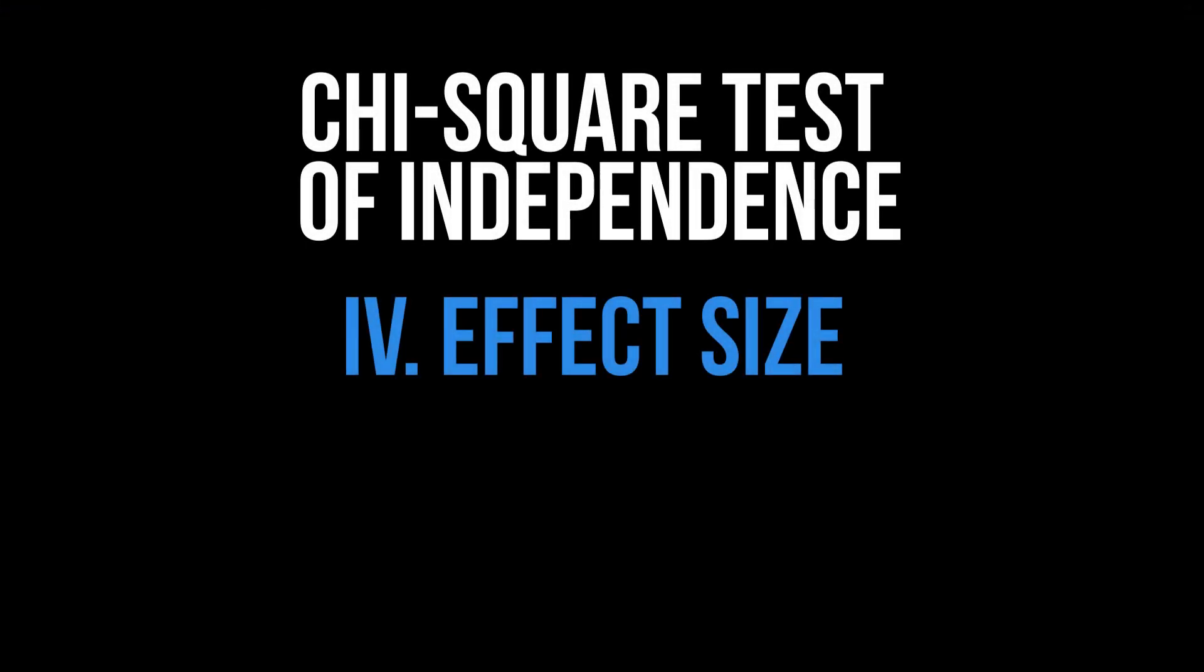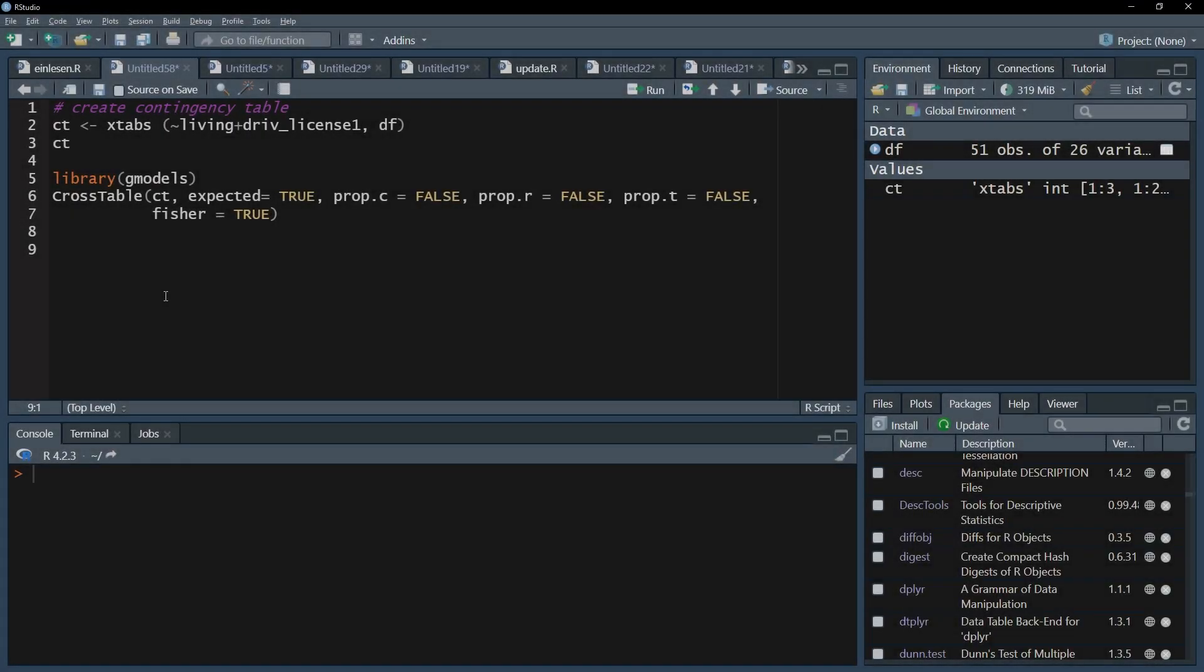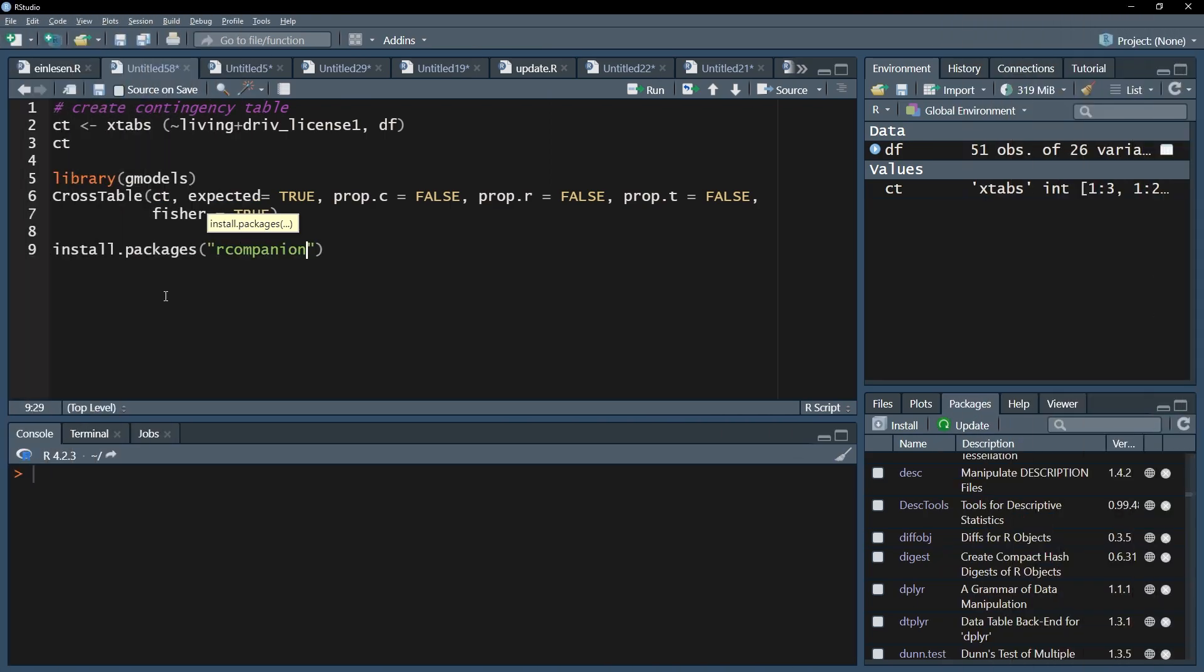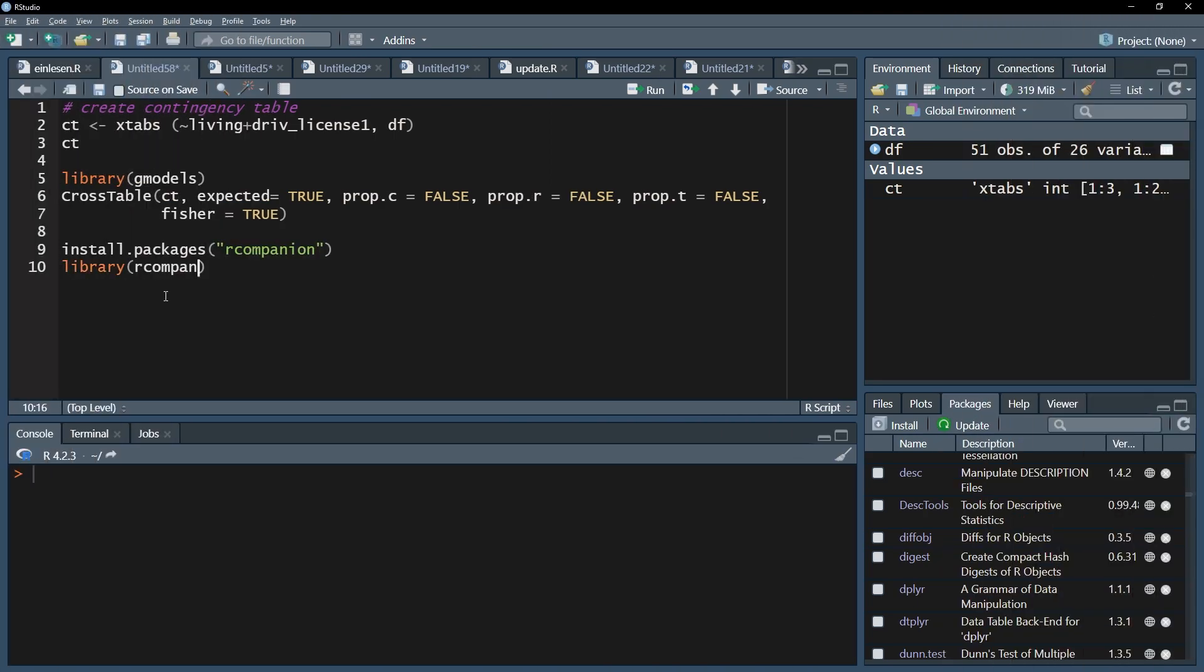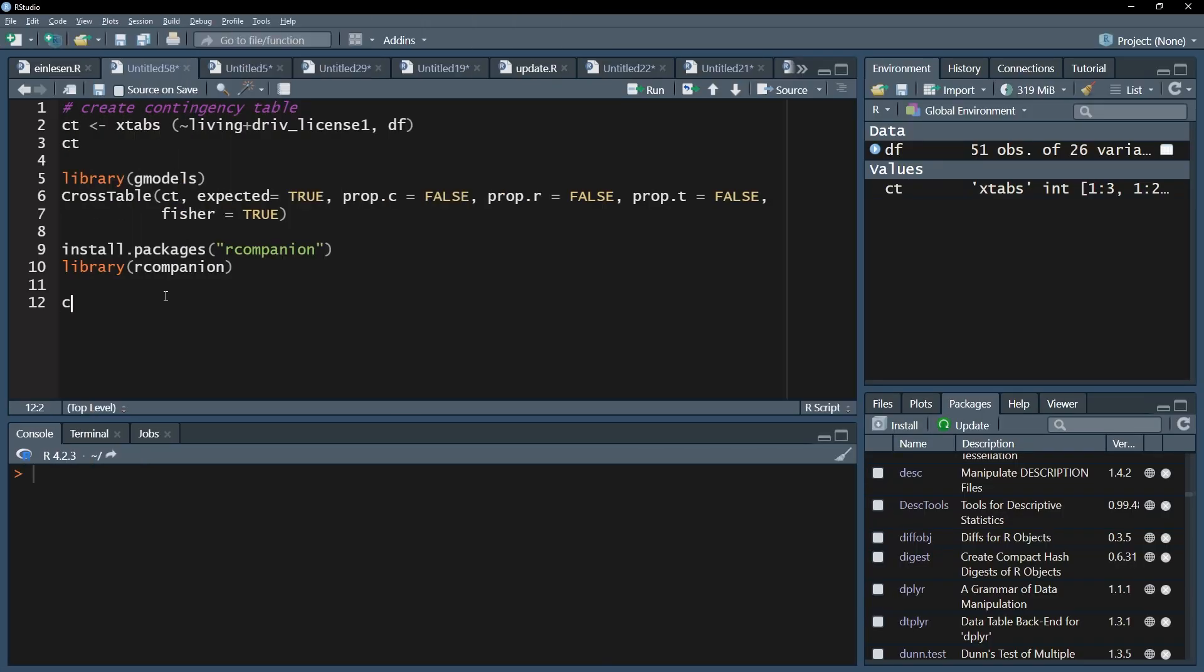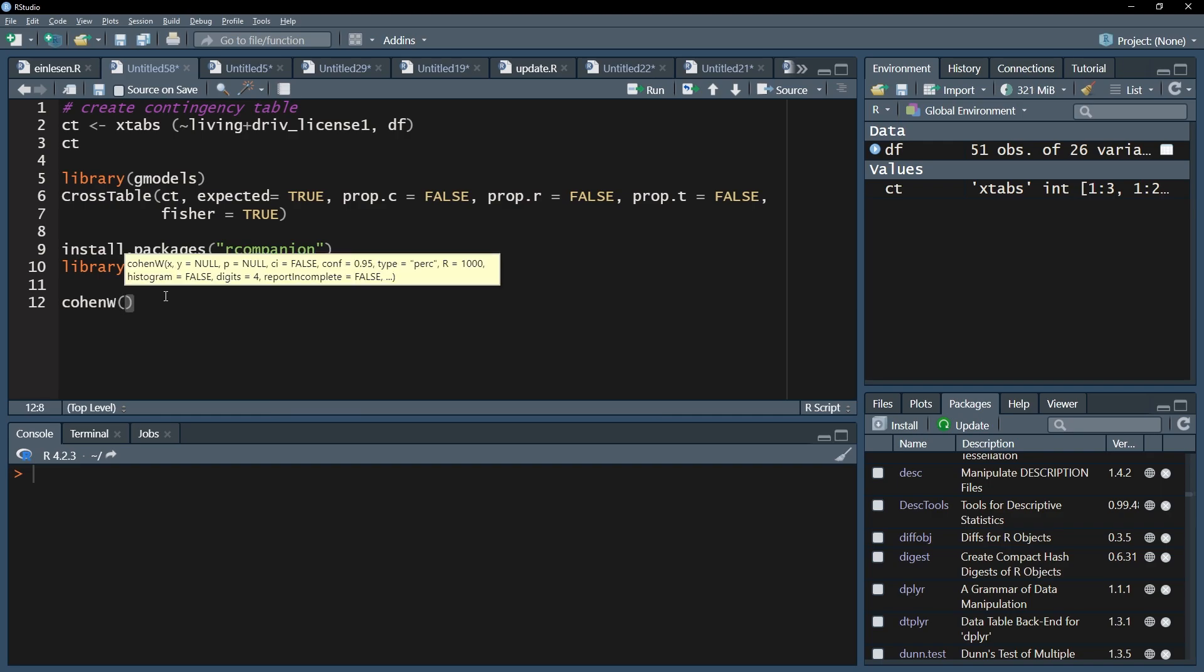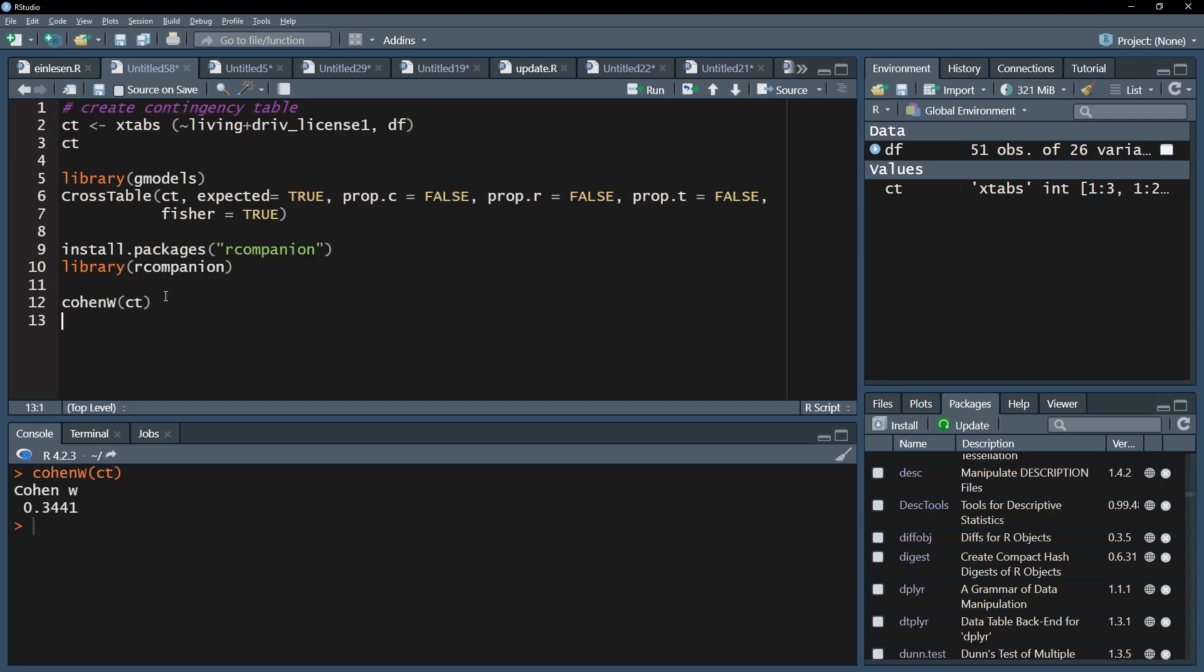For the calculation of the effect size, the first step is installing a new package called rcompanion using the install.packages function and library function. The second step is using the cohenW function, which calculates Cohen's omega, also referred to as Cohen's W because of the similar look. The contingency table you created for your chi-square test has to be entered into this function. After running this line, you will only get one number as output, Cohen's omega. In my case 0.344.